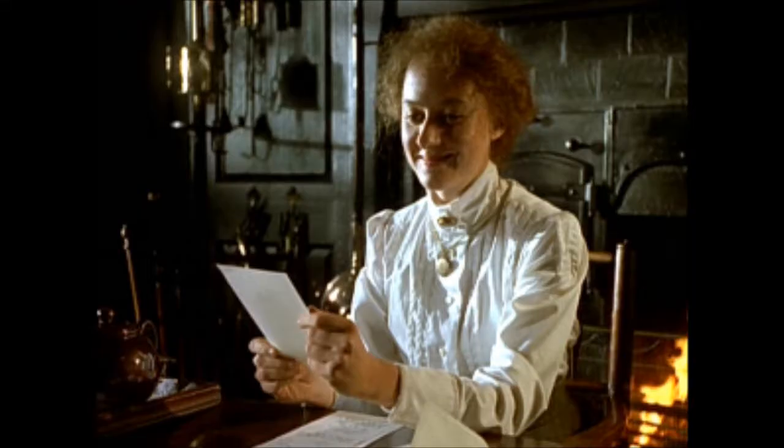The series starred Niamh Cusack as a live-action Beatrix Potter telling her stories while writing letters to children. And to me, this series is a childhood wonder, especially with the beautiful Perfect Day song sung by Miriam Stockley.